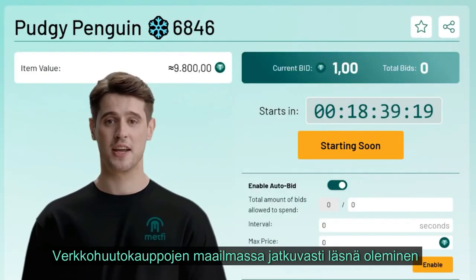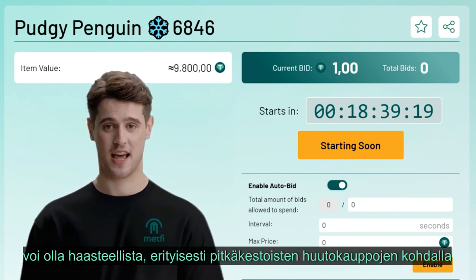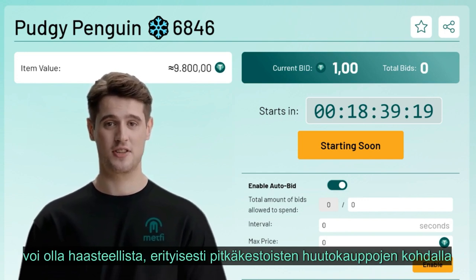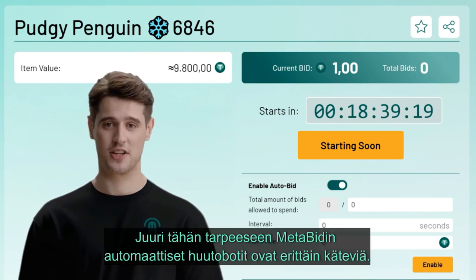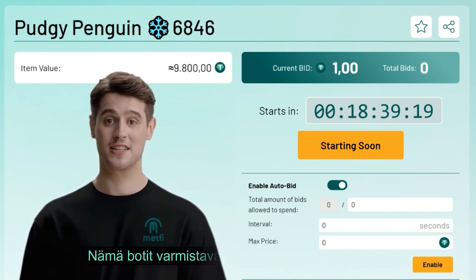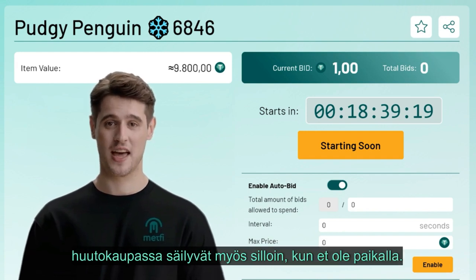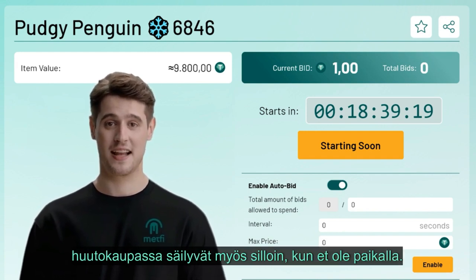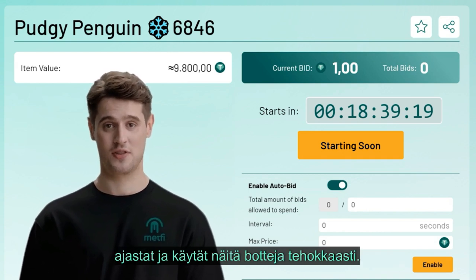In the realm of online auctions, being present every moment can be challenging, especially for auctions that span long durations. That's where the auto bid bots come in handy on Metabid — these bots ensure that even in your absence, your chances of winning an auction remain intact. Here's a comprehensive guide on how to set up and use these bots effectively.